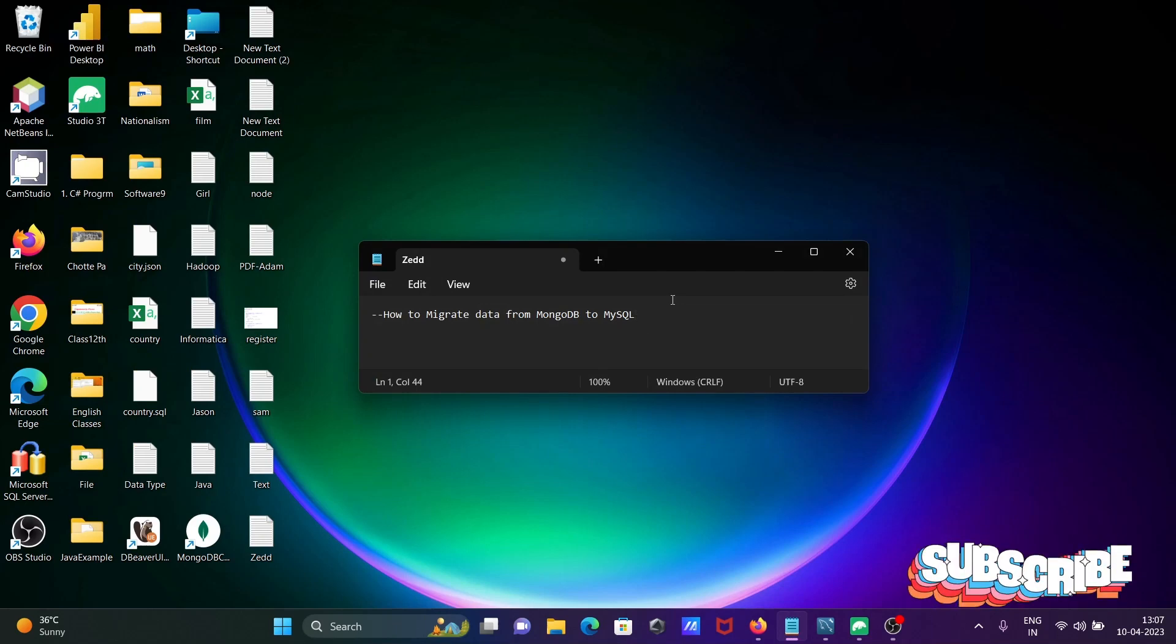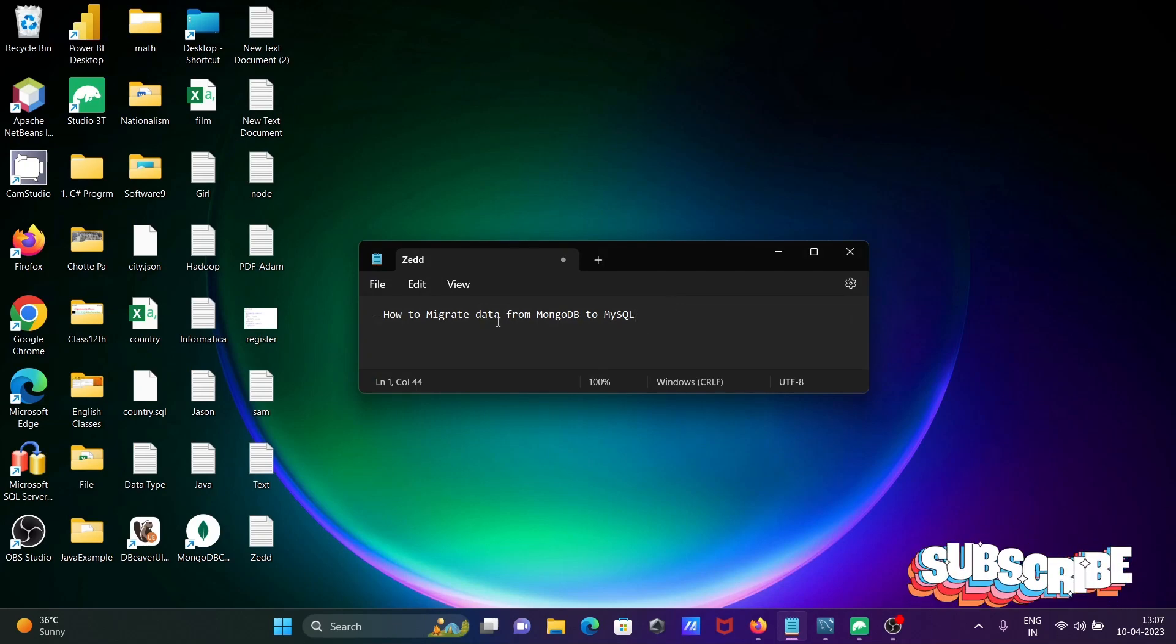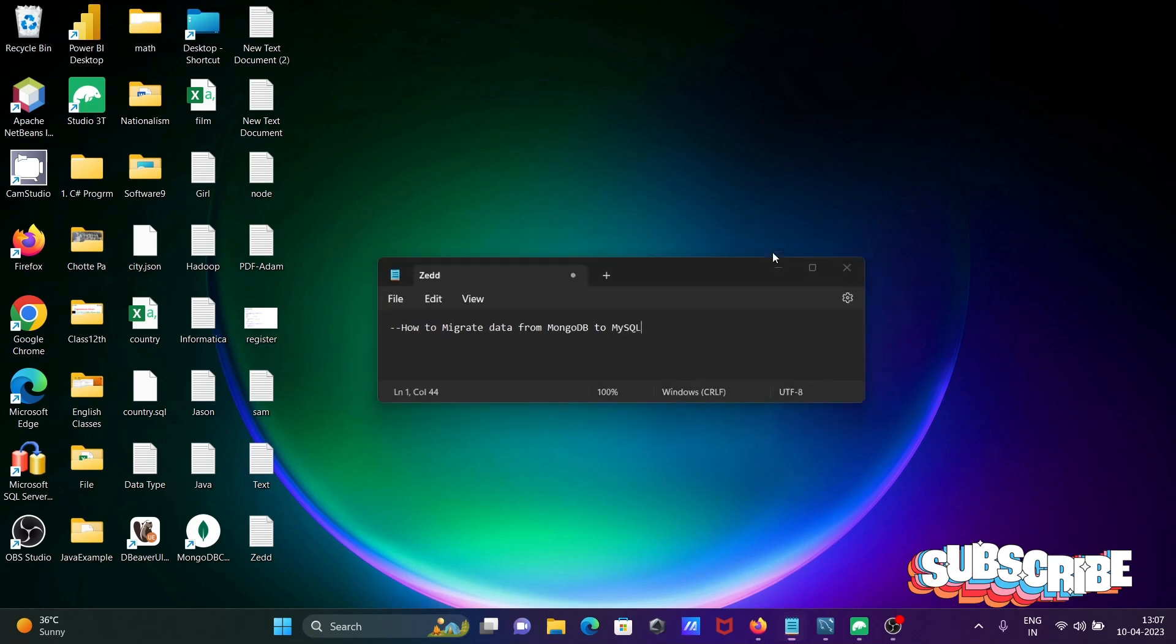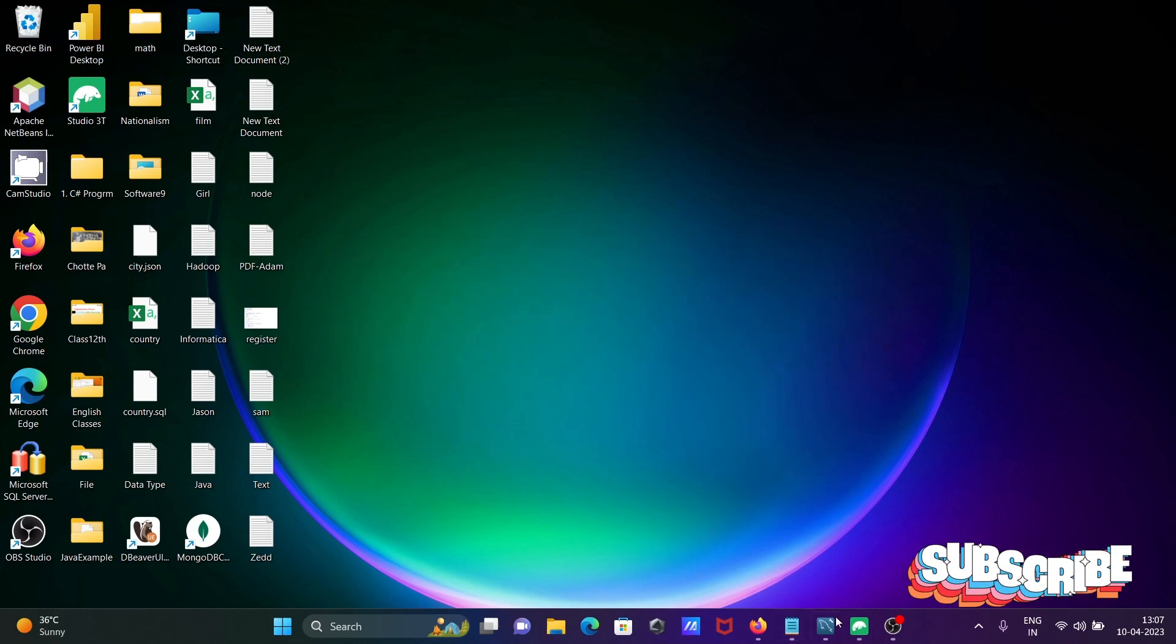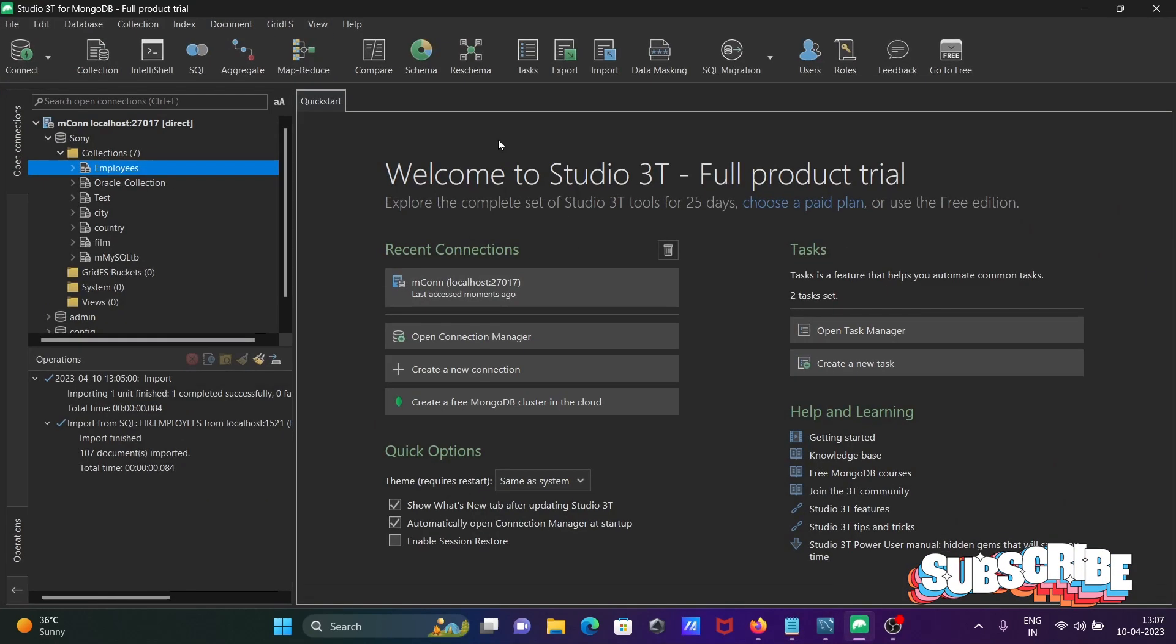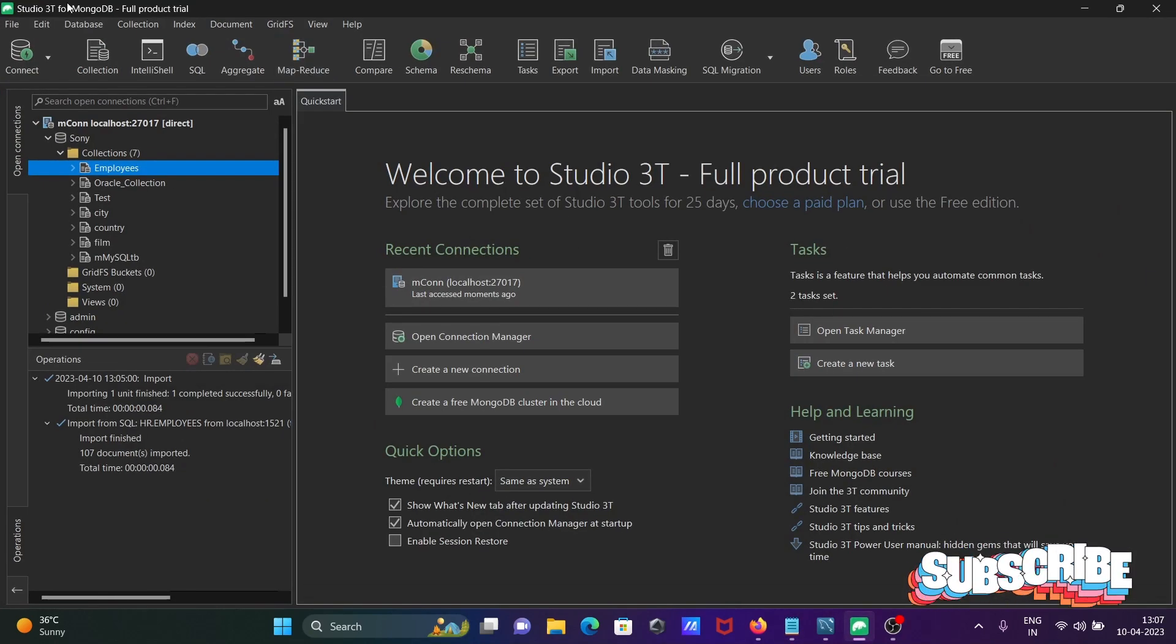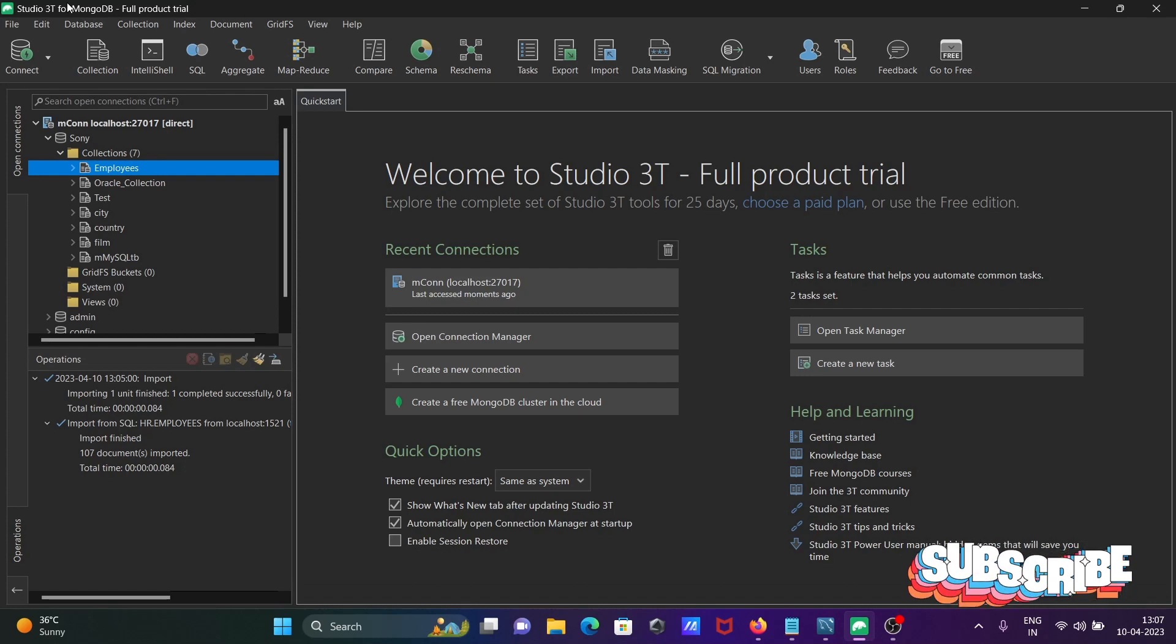Today I am going to discuss how to migrate data from MongoDB to MySQL. Here I am using Studio 3T for MongoDB. We cannot directly transfer the data from MongoDB to MySQL.